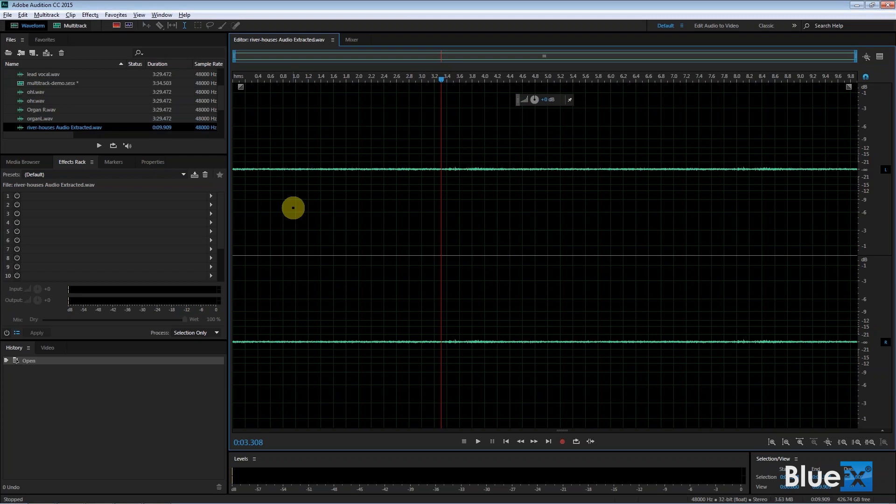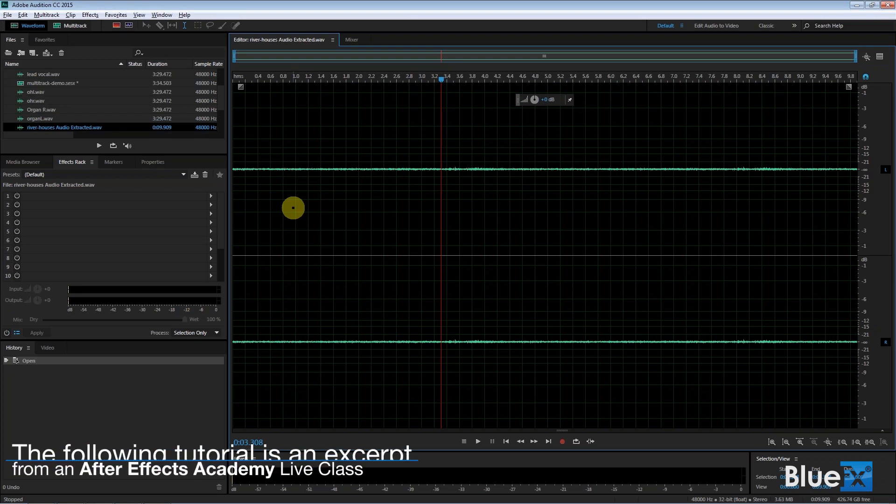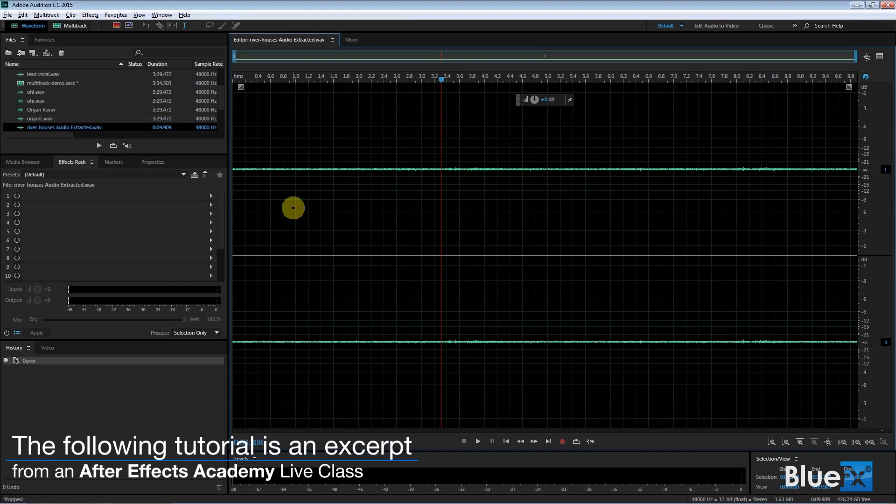I'll just briefly show you this noise removal thing because we'll work on it more later, but you'll be impressed by it, I think.